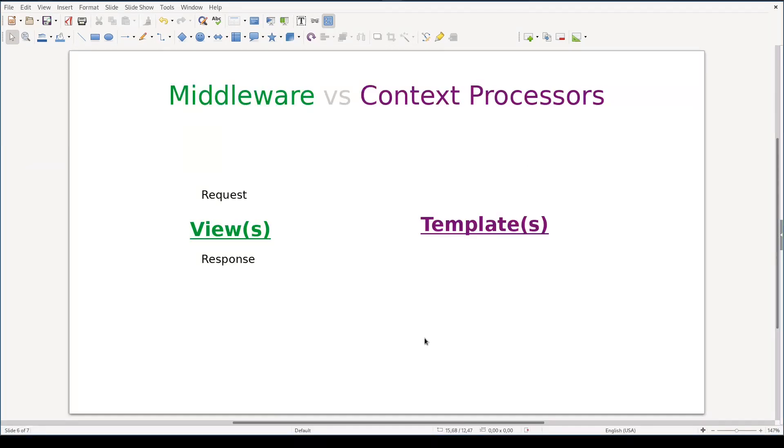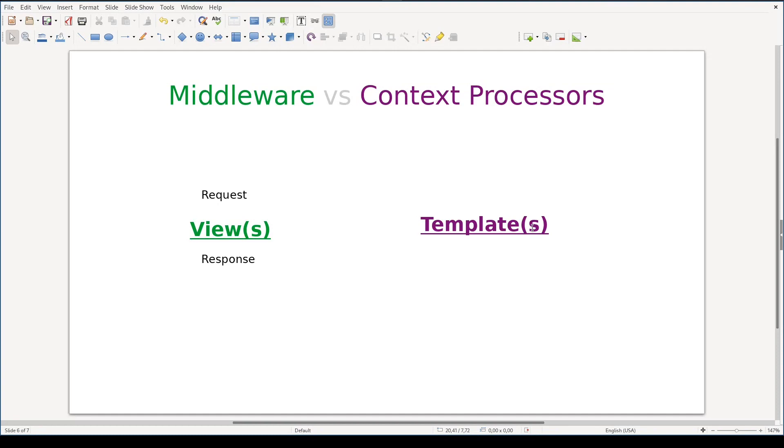Before I complete this lesson, I want to highlight one important thing. Don't confuse middleware with context processors. Middleware is centered around request response cycle. If you extend a request object via middleware, it will have an impact on your views. Context processors, on the other hand, they extend context of your templates. So they are centered around templates. They operate in different realms, so to speak.